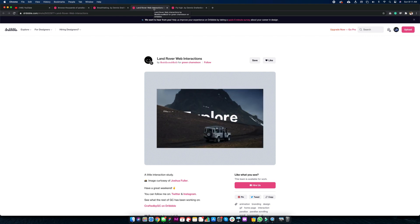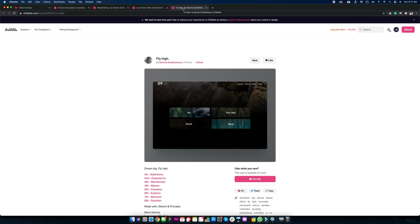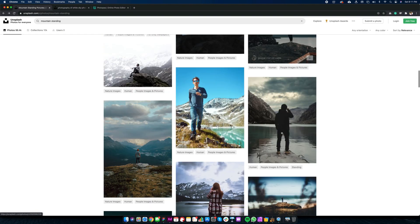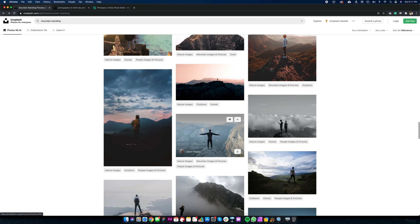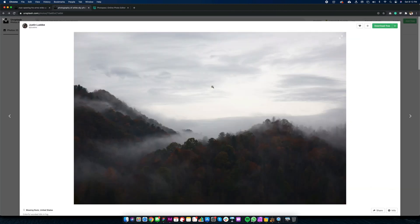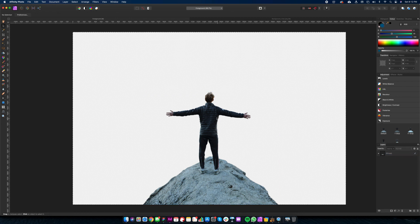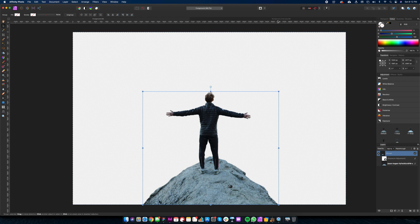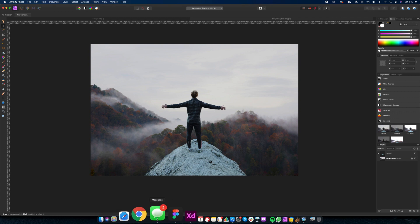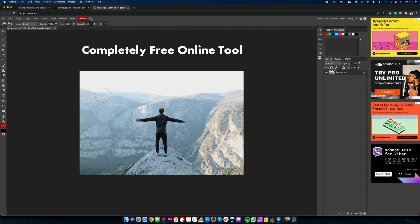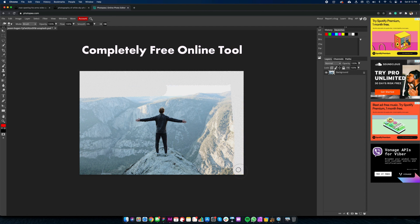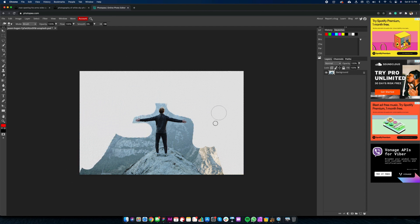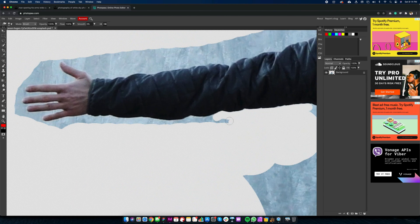This example needs one background and one foreground image. After searching for 10-15 minutes on Unsplash, I found these two images. Removing background for this image needs some basic image editing skills. I did that in Affinity Photo. You can also use Photoshop or any other tool of your choice. You can do that in Photopea.com as well, using simple eraser tool. You will need to spend some extra time to get it perfect.